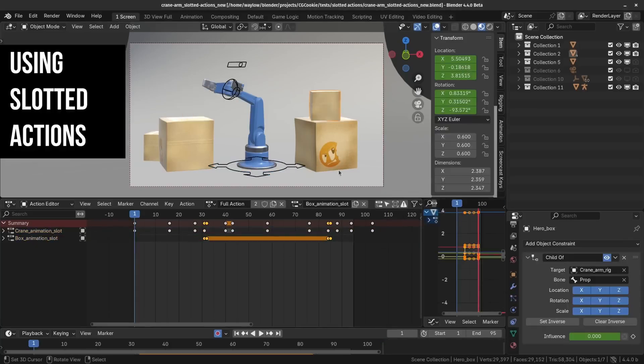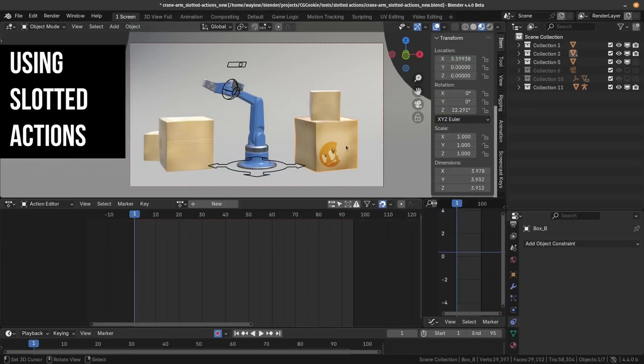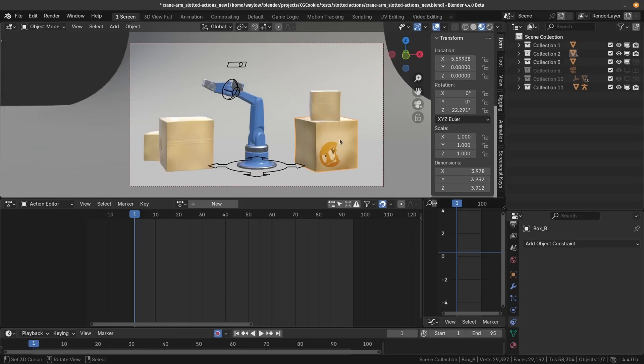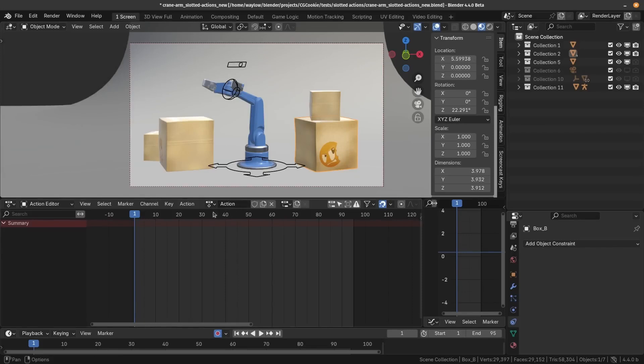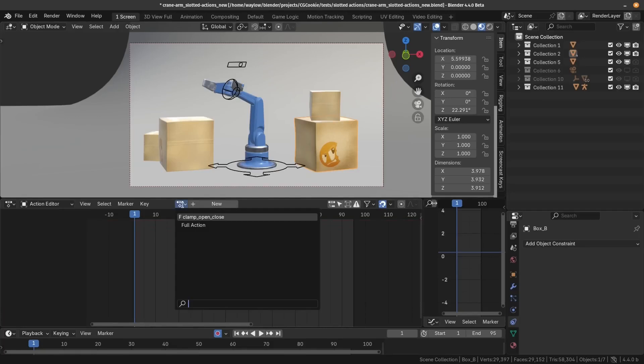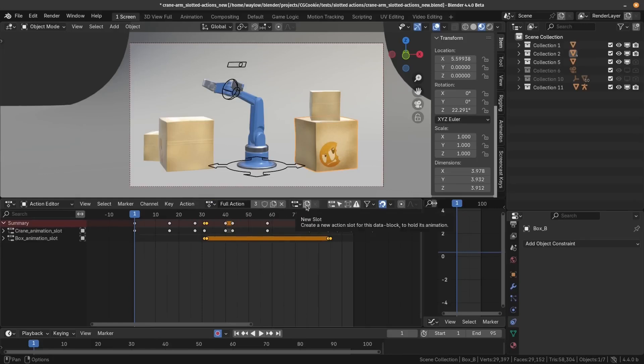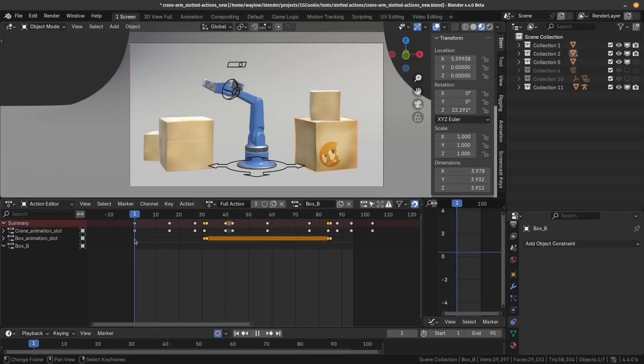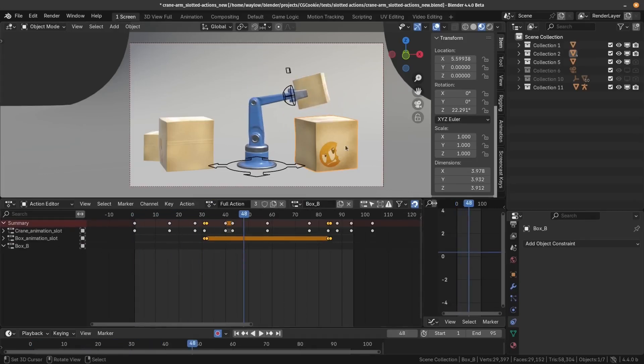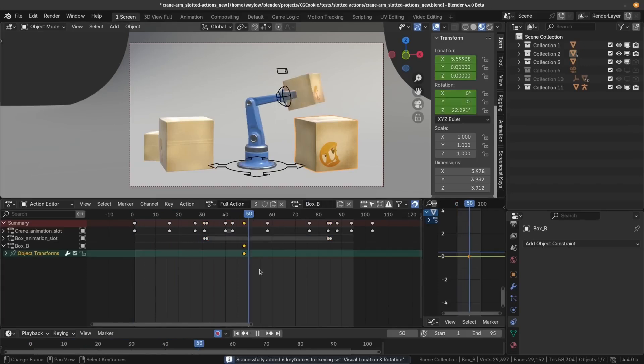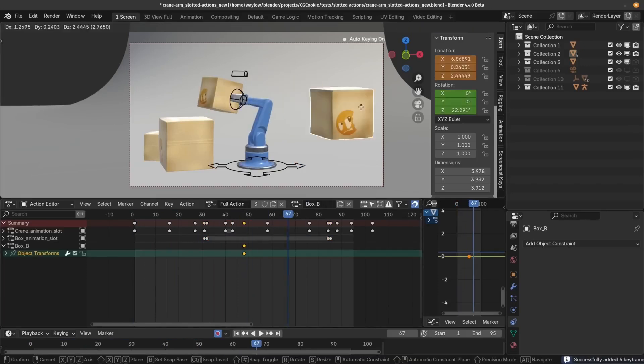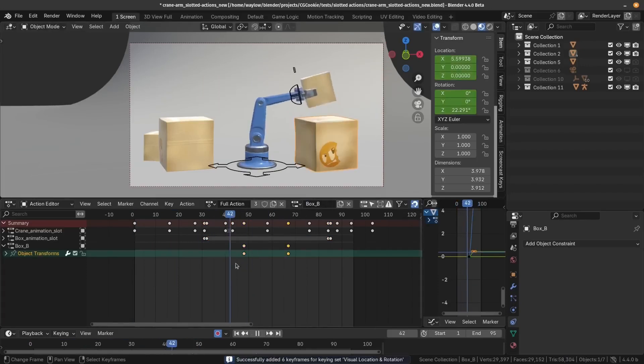So how do we set this up? Let's say I wanted to add an animation to this box B here, and I want to include it in the existing action. Well, you don't just hit the button here, because that's going to create a new action for just that object. So let's undo that. Before you start animating, you want to assign that existing action to the object. That's the trick. Then we can create a new slot for that animating to live. So we'll click the new slot button, and now when we animate the box, all that data is inside the same action.